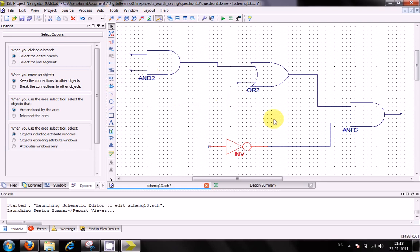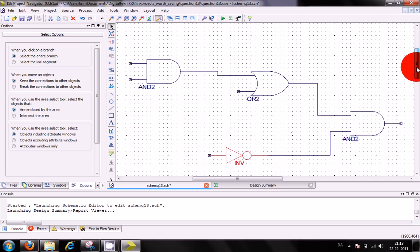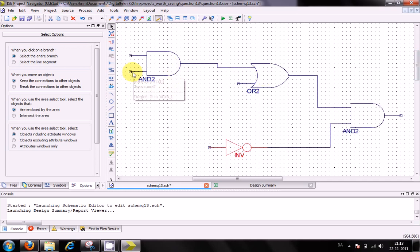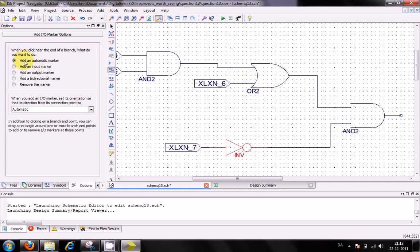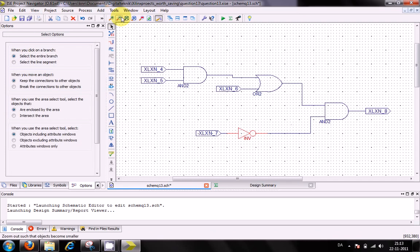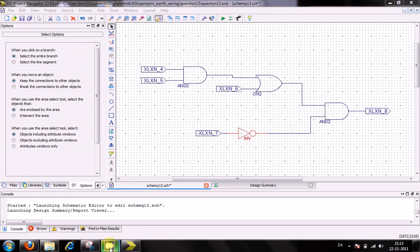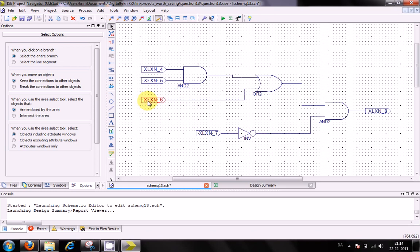Next I need to give labels and names to the inputs and output. In ISE this is called adding in/out markers. Pressing the add in/out markers button, I place markers on each pin. It automatically determines whether each is an input or an output. Zooming out confirms I have four input markers and one output marker.